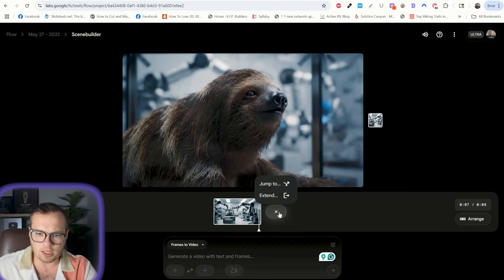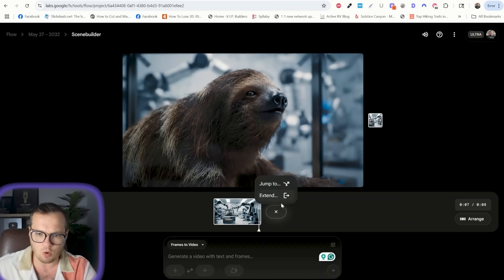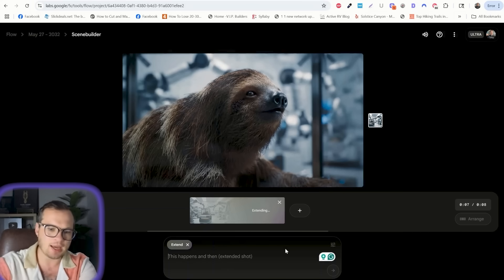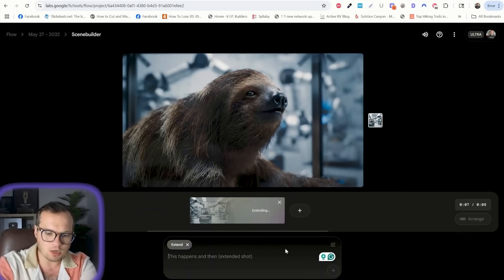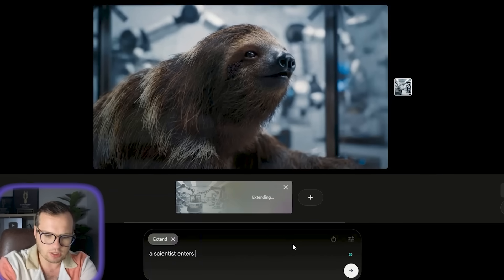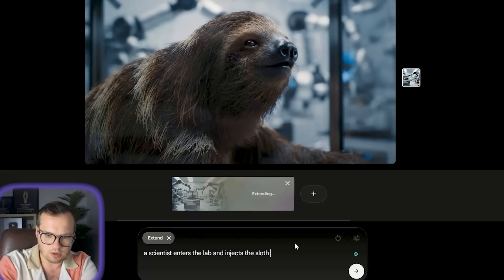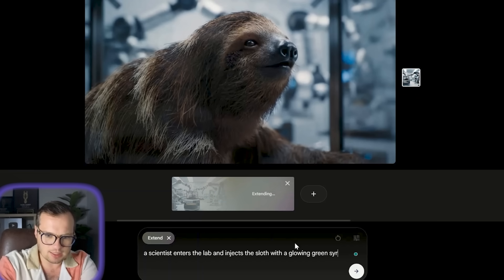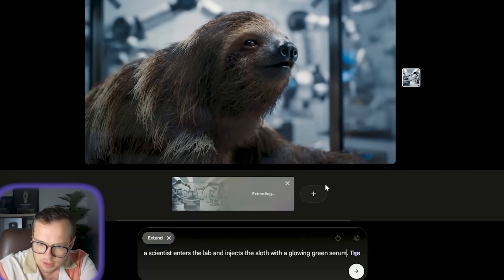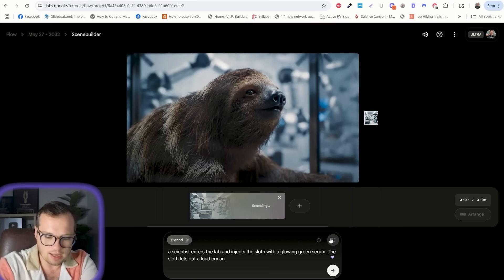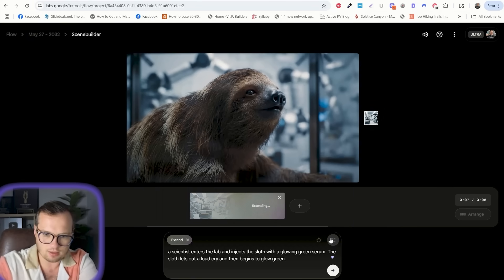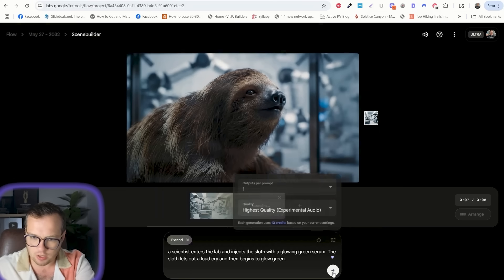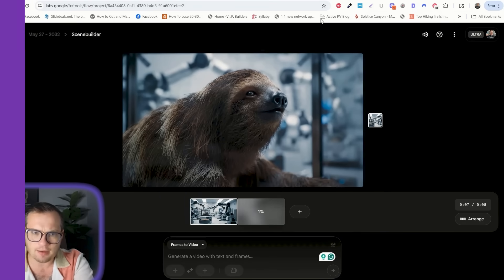After this, we can click plus and we can click either jump to and create a separate scene, or we can extend this clip and then extend the scene. So a scientist enters the lab and injects the sloth with a glowing green serum. The sloth lets out a loud cry and then begins to glow green. Let's make sure we have the highest quality on there, and let's extend that.